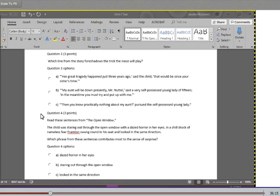Question four: Read these sentences from The Open Window. The child was staring out through the open window with a dazed horror in her eyes. In a chill shock of nameless fear, Frampton swung around in his seat and looked in the same direction. Which phrase from these sentences contributes most to the sense of surprise? A. Dazed horror in her eyes. B. Staring out through the open window. Or C. Looked in the same direction.